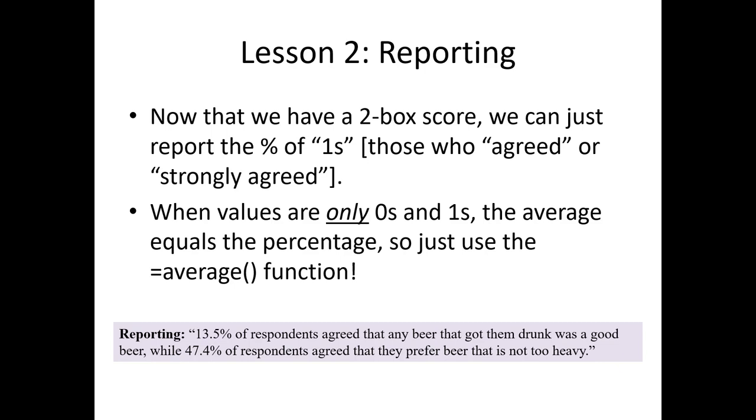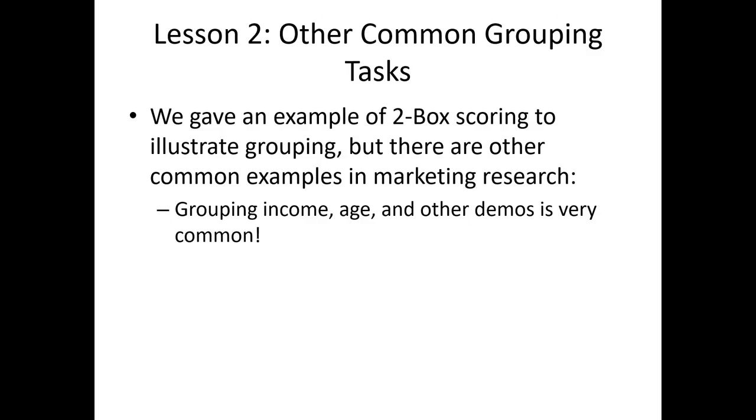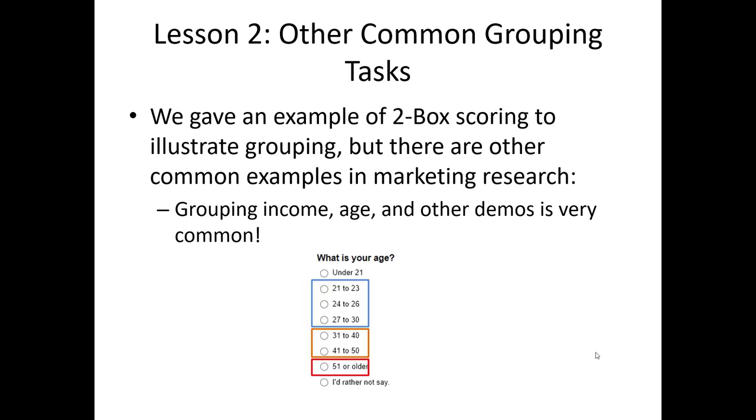Remember, we also do grouping tasks for a variety of different reasons when we're preparing our data set, not just for two-box scoring. Grouping age and demographics and income is very common. An age variable like this, for example, we might want to create a more coarse grouping rather than one that's quite as fine as the way we measured it in the original survey.